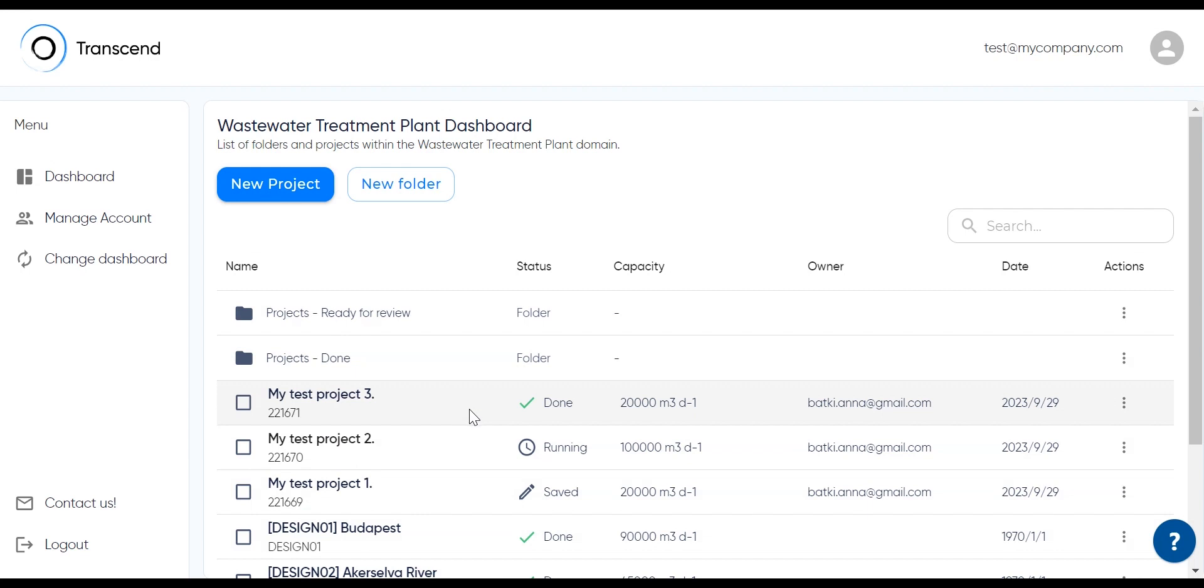In each row, you'll find your project info, including their statuses, the capacity they were run for, the owner of the project, and the date it ran.